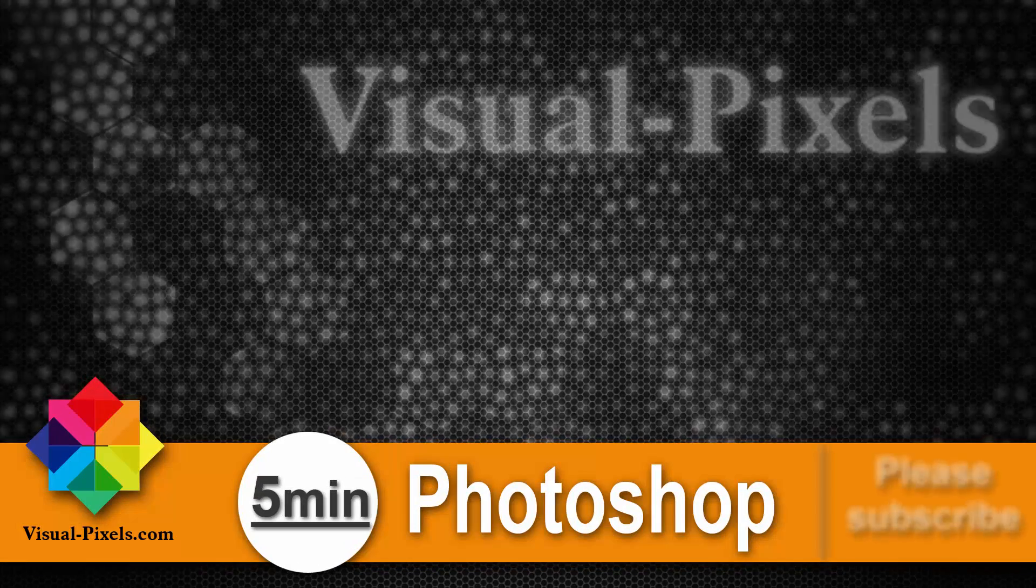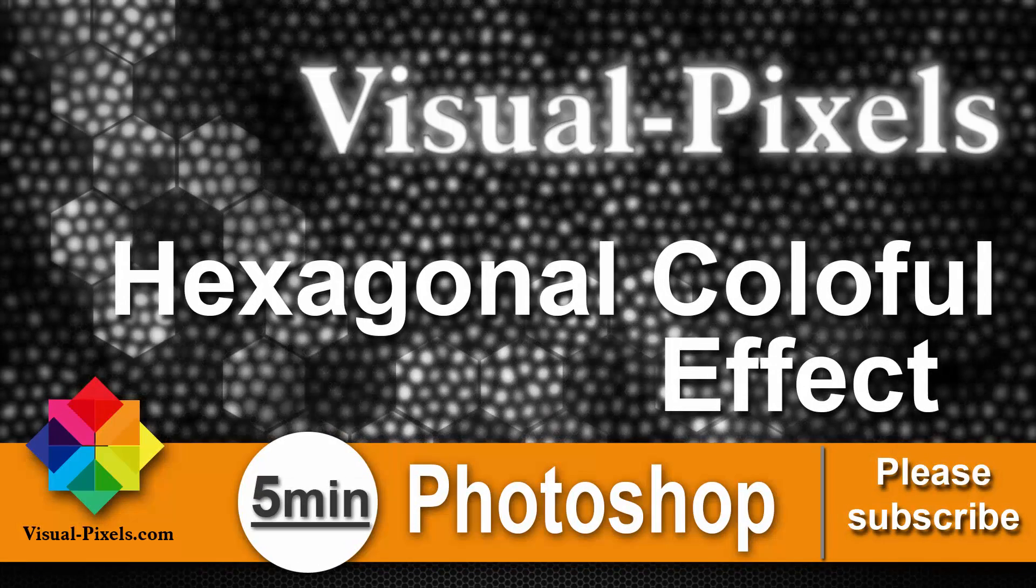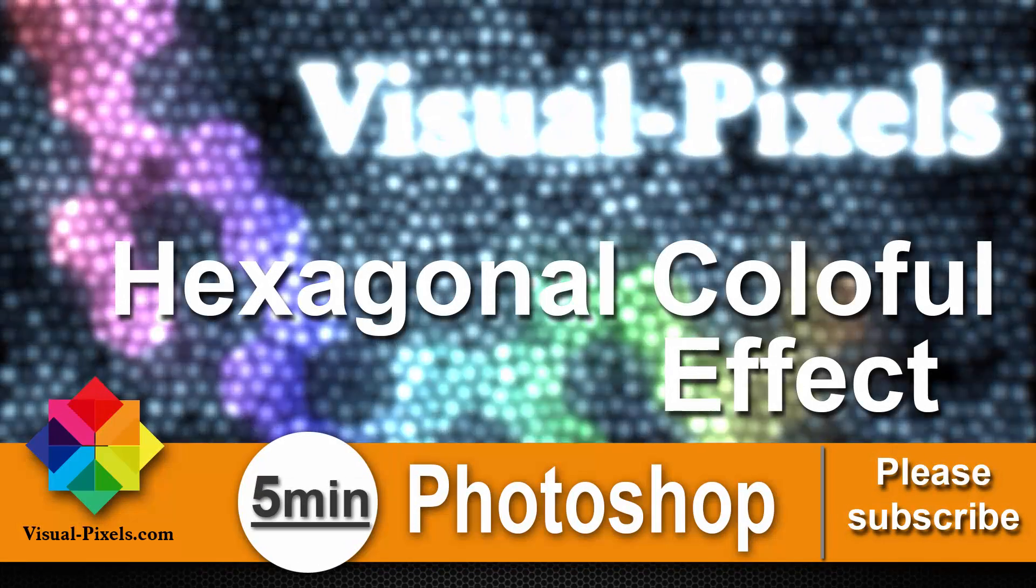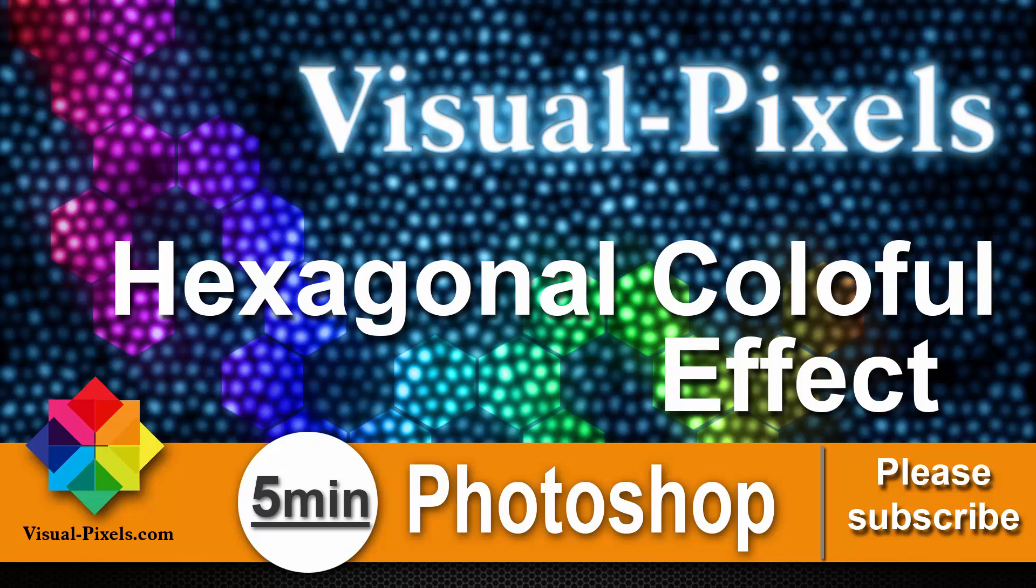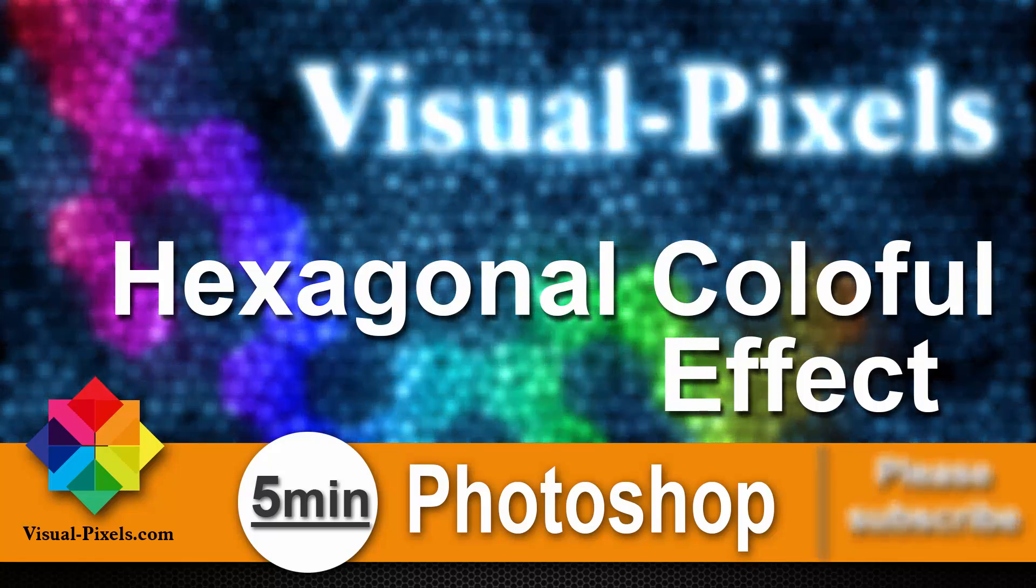Hi, my name is Michael Novello from visualpixel.com. Welcome to 5-Minutes Photoshop. Here I present you fast and effective Photoshop effects and techniques in 5 minutes or less.